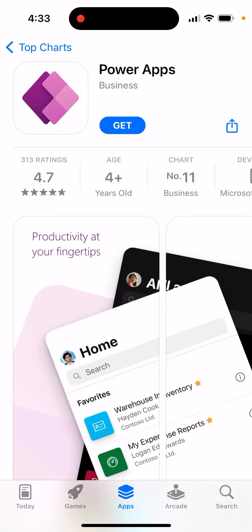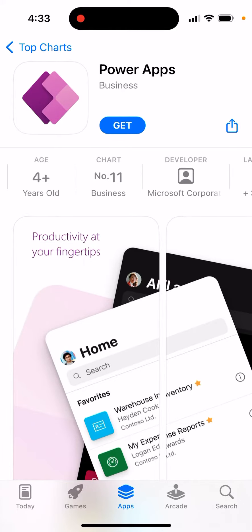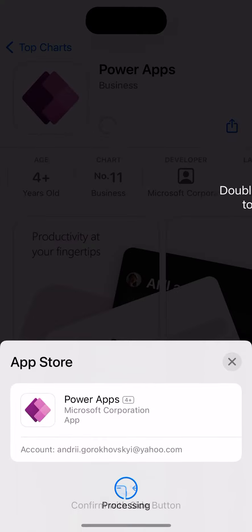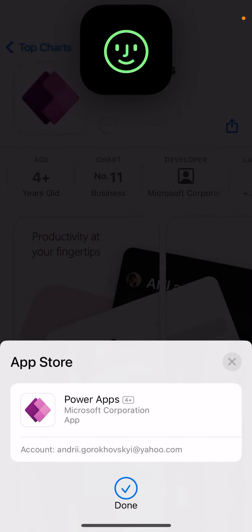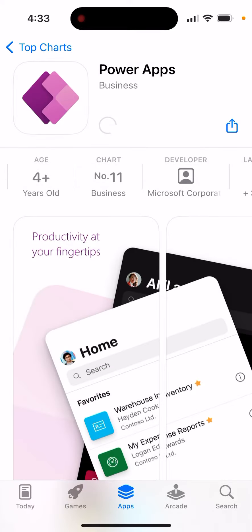The Power Apps app on your phone — this is a Microsoft app. Just tap to get it, then double click to install, and you will be able to install it.